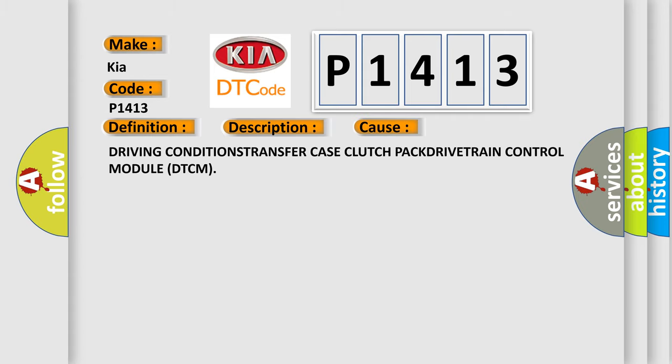Driving conditions, transfer case clutch pack, drivetrain control module DTCM.